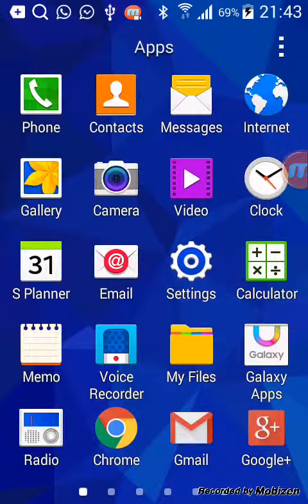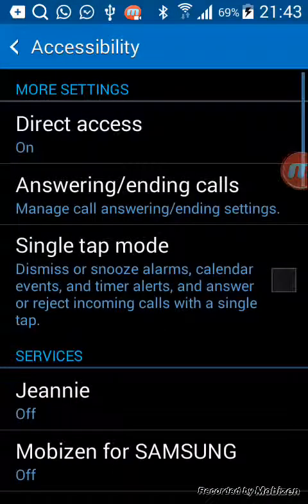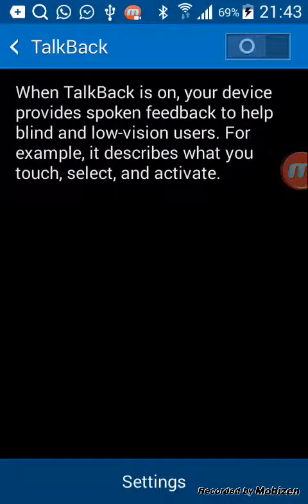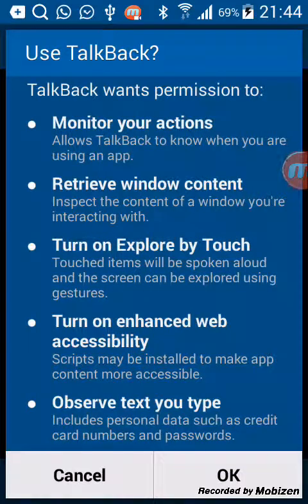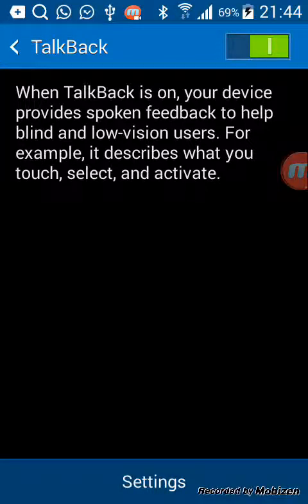We go to Apps, then we choose Settings, then we scroll down to Accessibility, then we look for TalkBack. We press on, then a message appears saying it will collect all your data. We press OK. Now if it's your first time, a tutorial will appear and you just press Next, Next, Next.